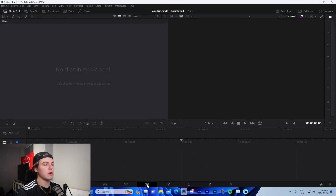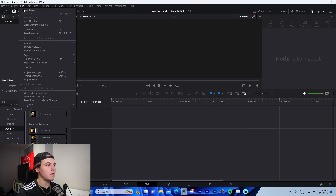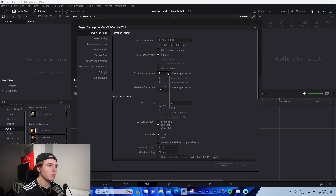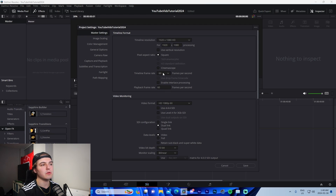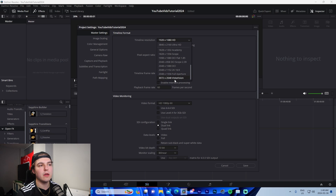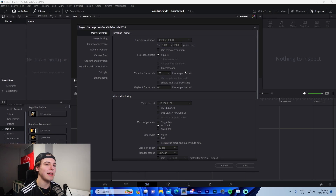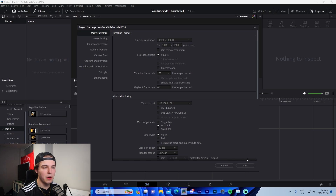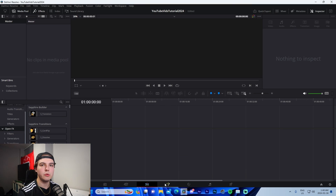Now go to the Edit tab, then File > Settings, and make sure your frame rate and resolution are correct. Change your timeline frame rate to 60 and set your resolution to 1920x1080. If you record in 4K you can change it to 4K, but 1080p is pretty standard for YouTube nowadays. Once done, press Save.